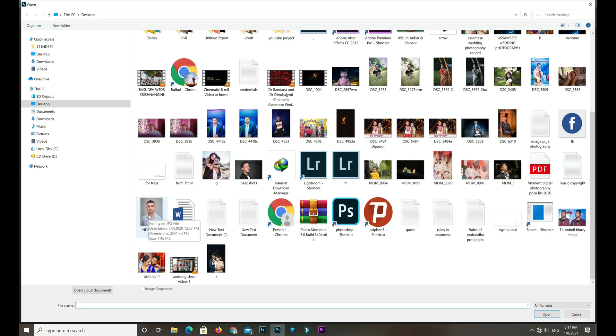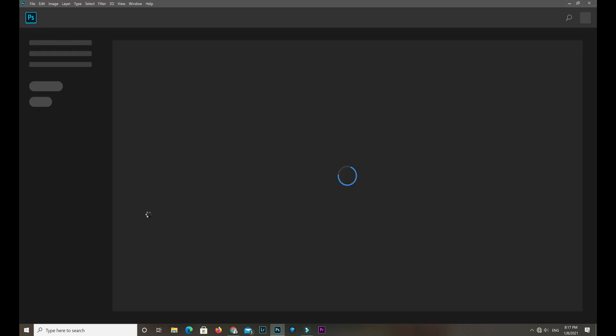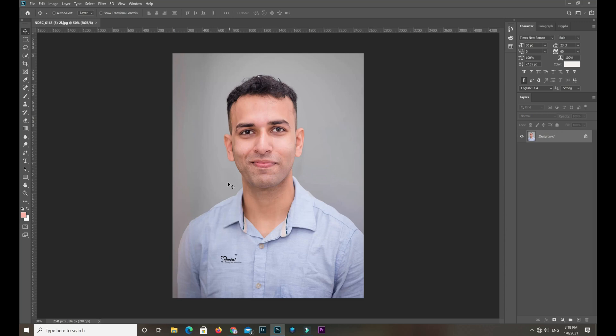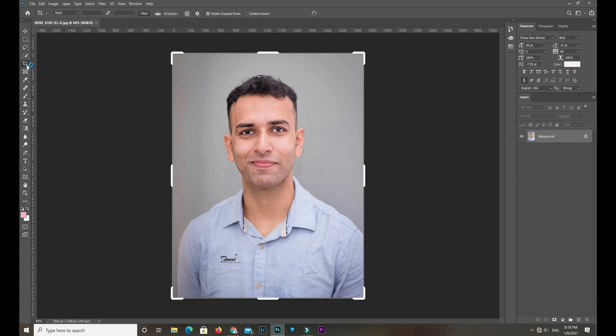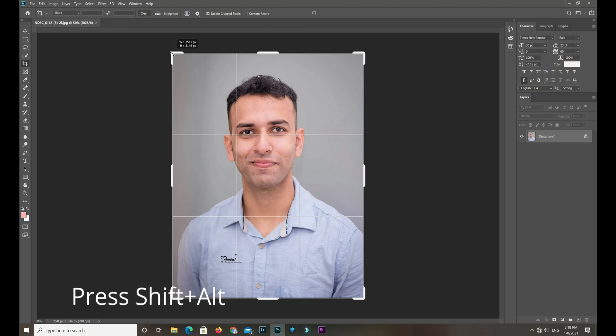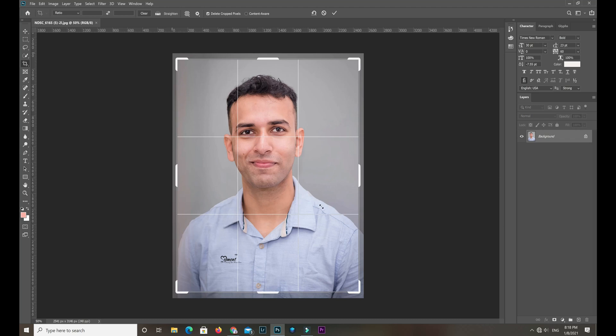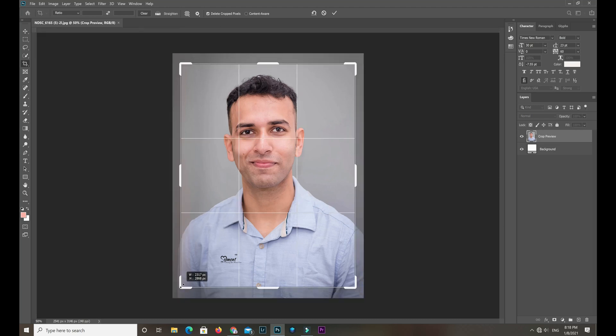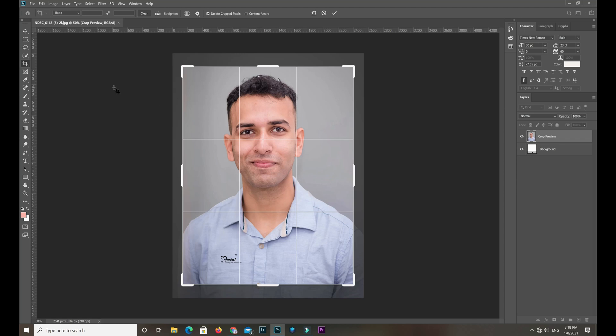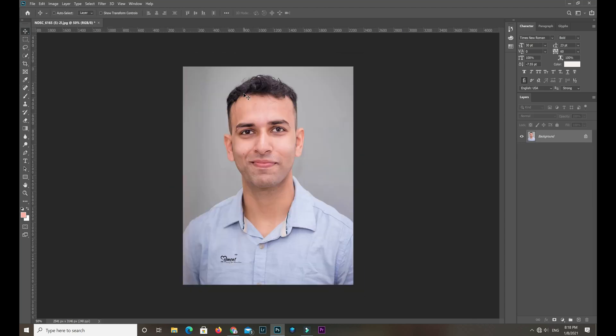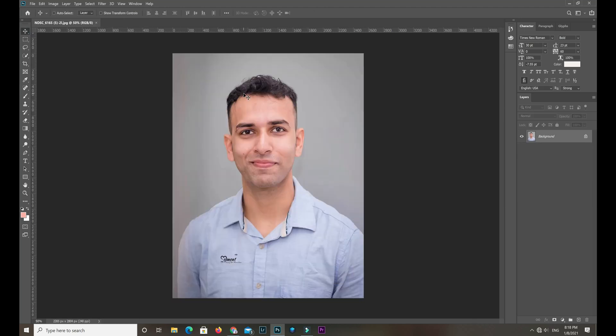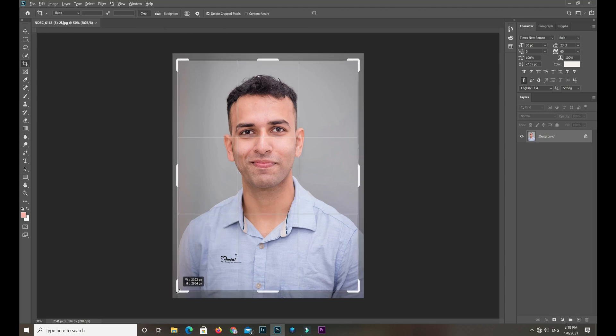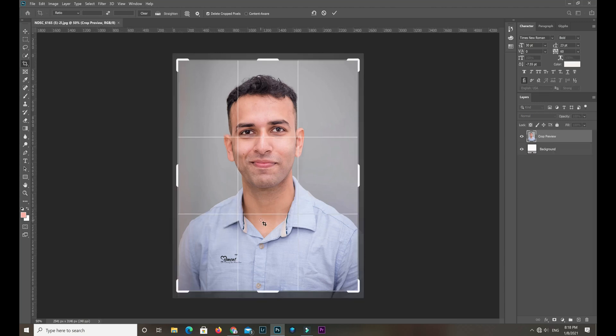Let's start. First, I need to select the image, and here is my image. I open it in Photoshop. Now I need to crop it. Do as like me. This is a good passport size. Try to make the frame as I get it like this.